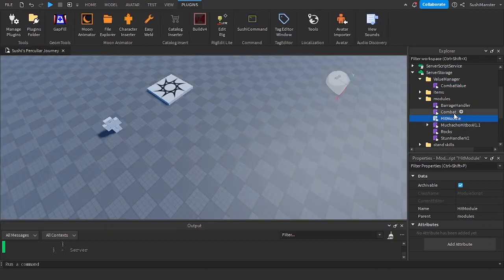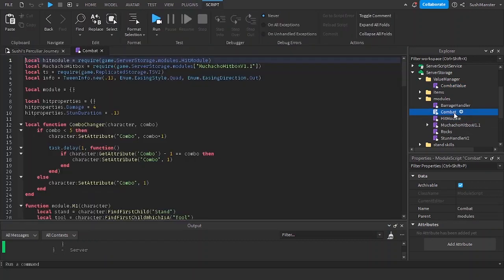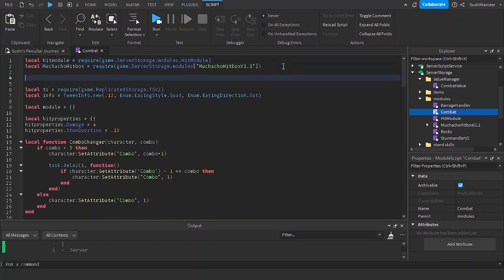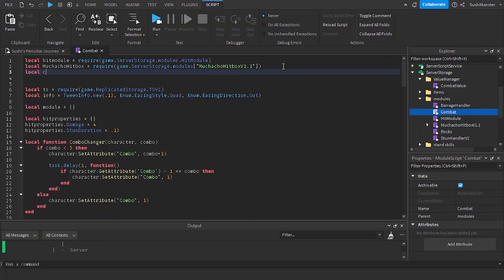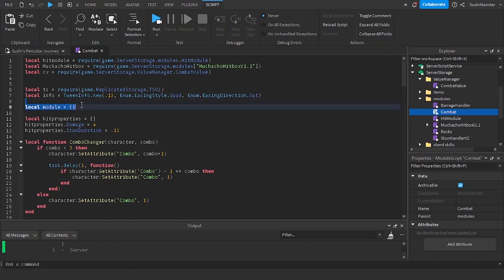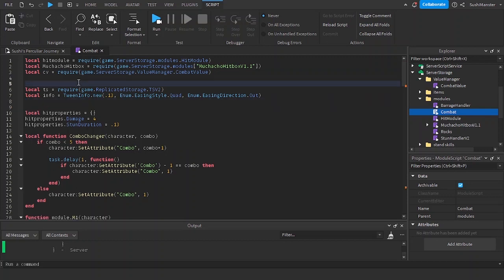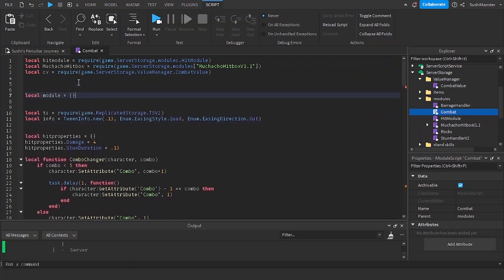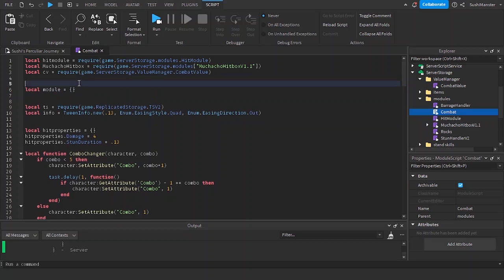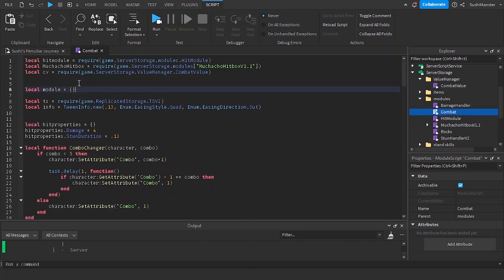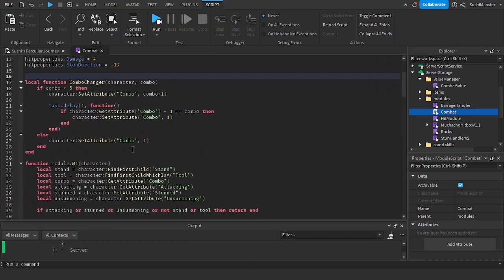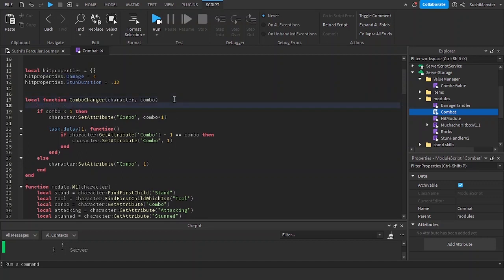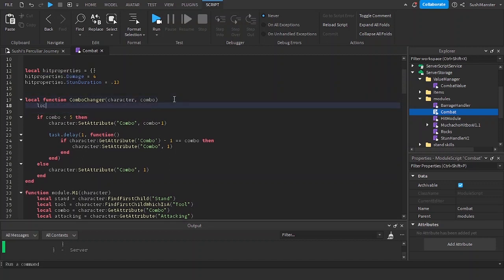And then we're going to go to the combat, let's require it. Local cv equals require game server storage value manager combat value. I'm going to move the module table here so it's cleaner.